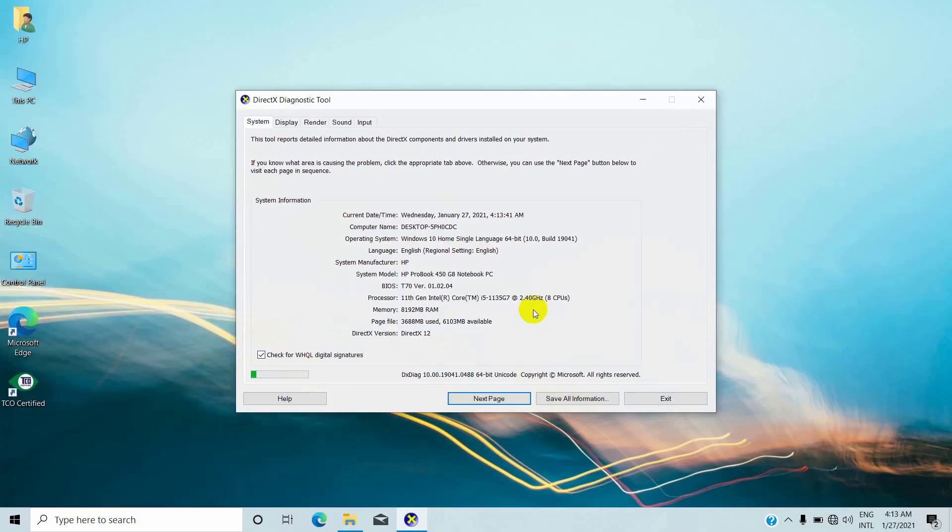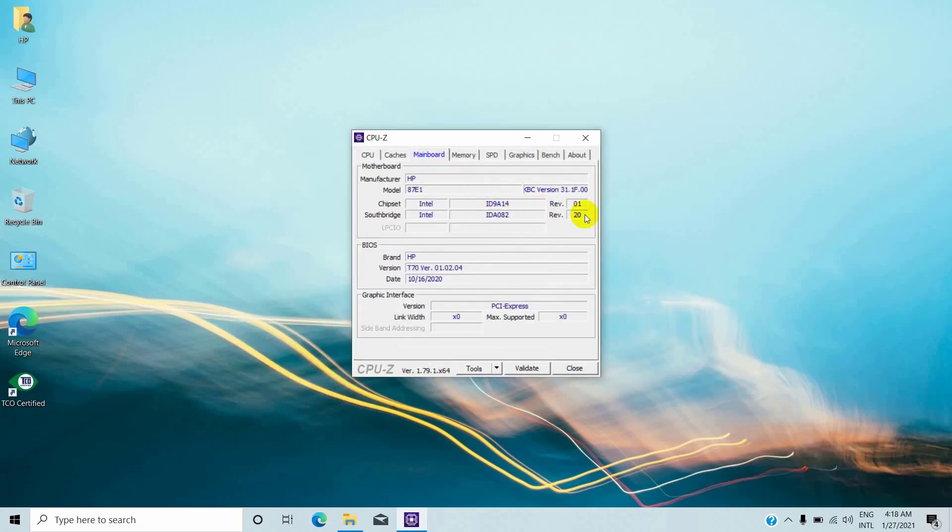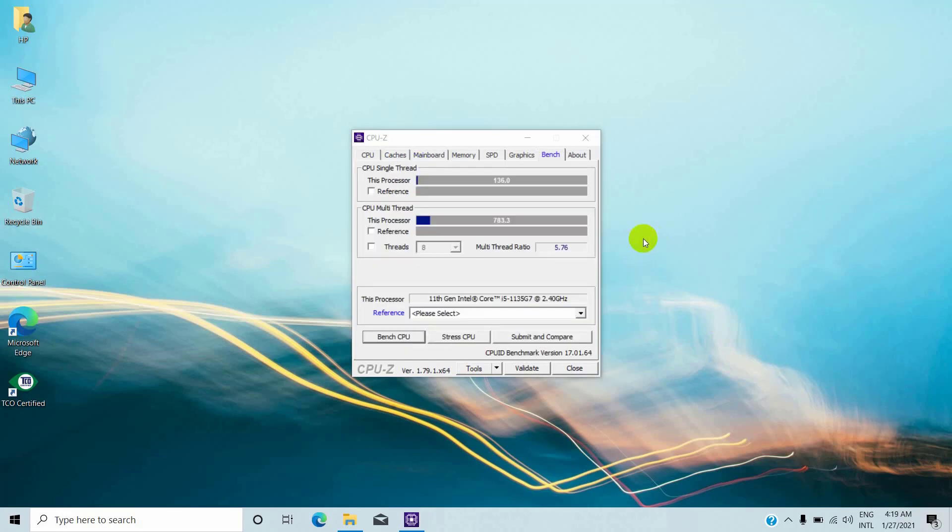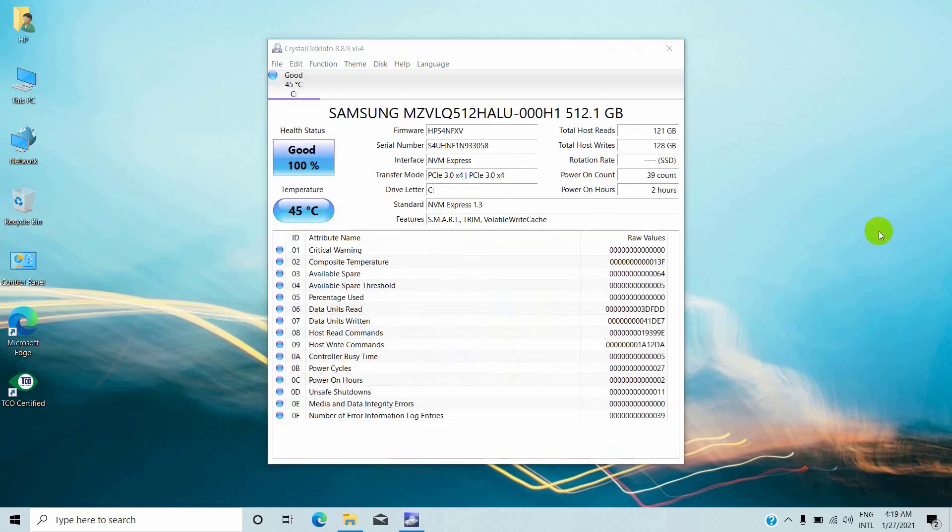Now let's do the benchmark of this laptop. At first I open the CPU-Z. This 15.6 inches laptop uses HP 87E1 motherboard. The chipset of this motherboard is ID9A14 and the south bridge is ID A082. For the single thread bench CPU score: 136.0, and for the multi-thread score: 783.3.